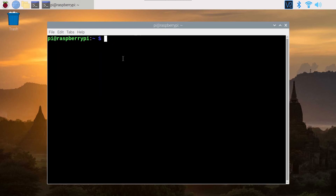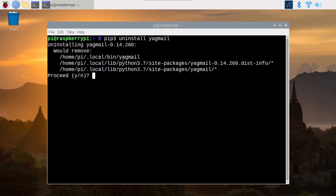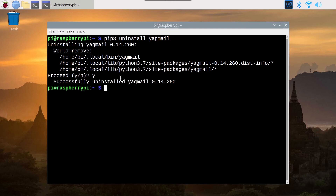If you want to uninstall a module — to remove it — you do pip3 uninstall and then the module name, for example Yagmail. Press Enter, and you can see 'uninstalling would remove that'. You may have to confirm, so press Y and Enter. Successfully uninstalled Yagmail, and it's no longer on the list.